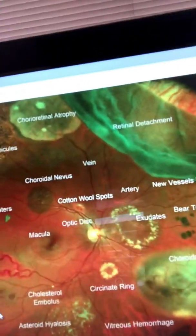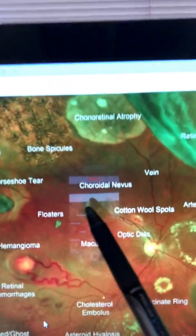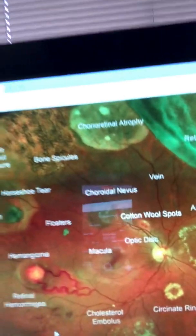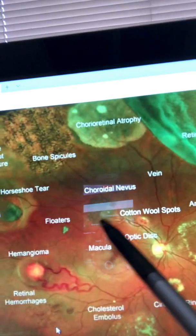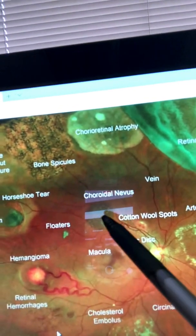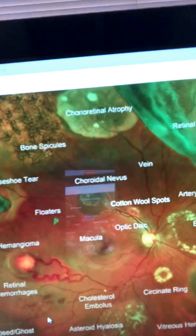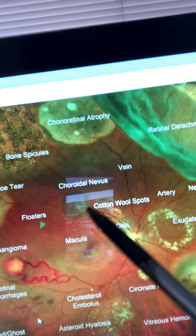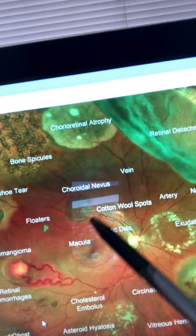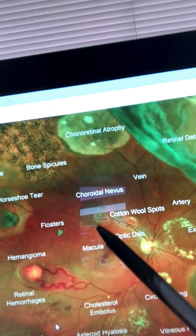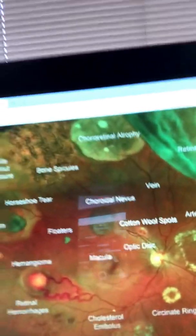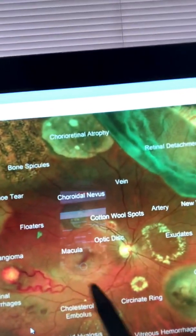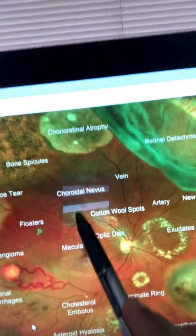Then, commonly seen, is a choroidal nevus — right there. This is a benign mole or freckle, as we call it in layman's terms. We have to document it; without a picture we cannot see how big it is, whether it's changing in size, if its margins are defined or irregular, whether it's elevated or flat, or if there's any pigmentation. We need that picture for proper documentation.